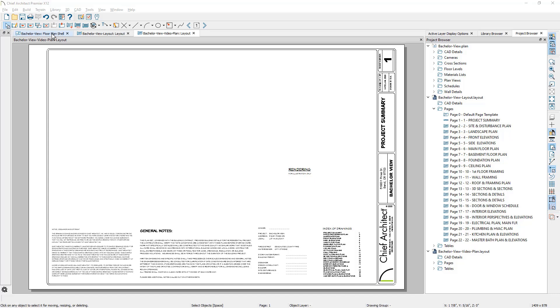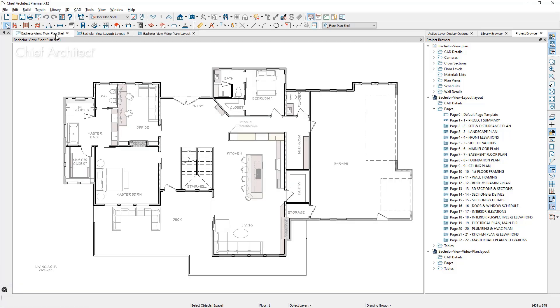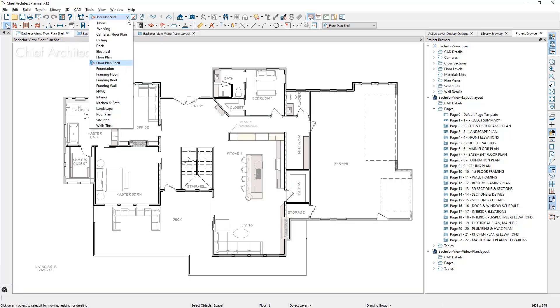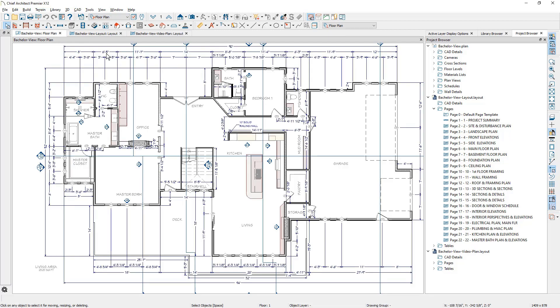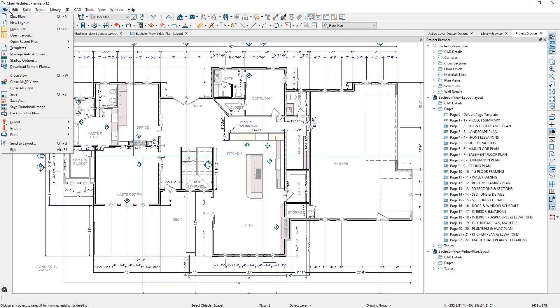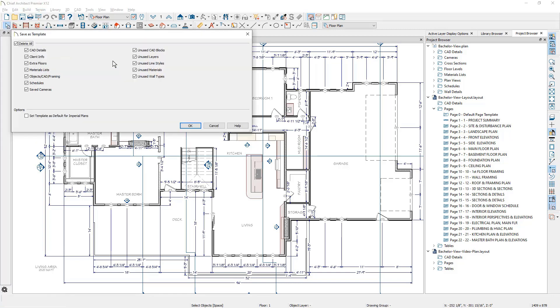First, I'm going to change the saved plan view to the one that I typically use when I begin drawing walls. In my case, I'm going to use the floor plan saved view. Now, using the save as template to remove and retain items, I will typically retain CAD details.